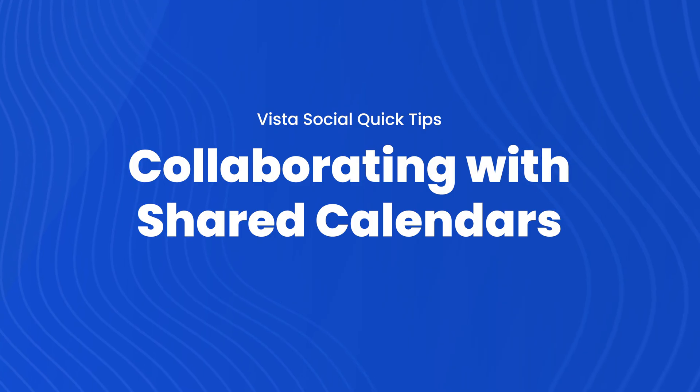So you want to have clients and collaborators review and approve posts, but teaching them another tool, giving them another set of username and passwords, it's just not cutting it. Well, with VisiSocial's shared calendar, you can actually skip all of the techie setup and get your posts in front of them super quickly.